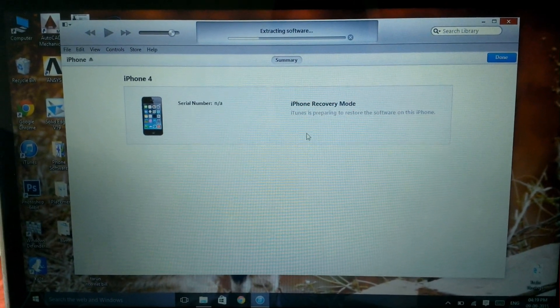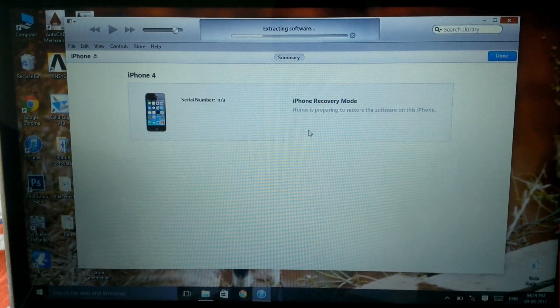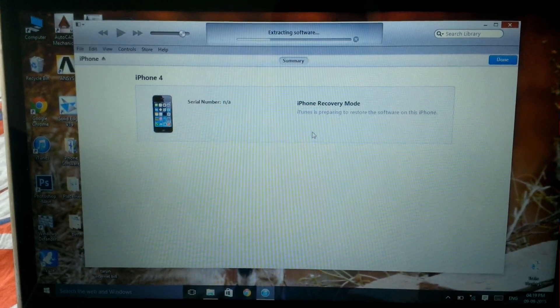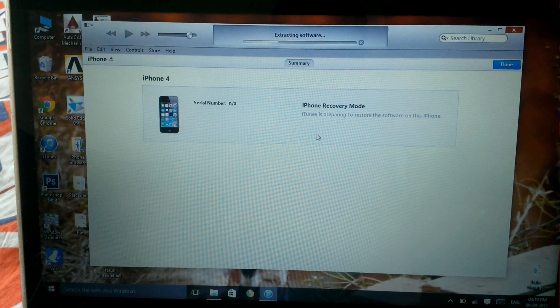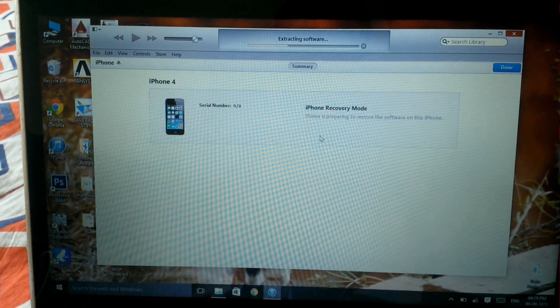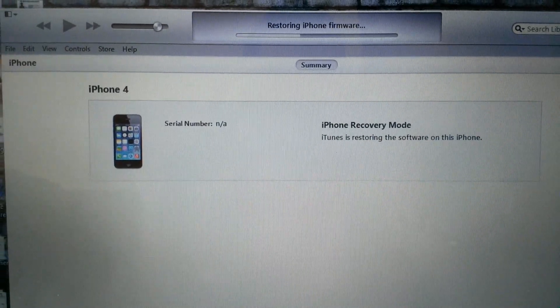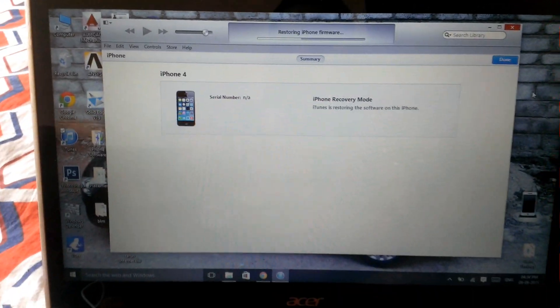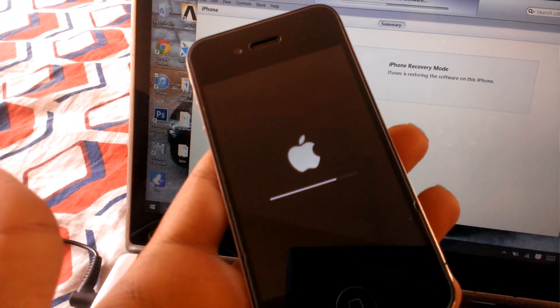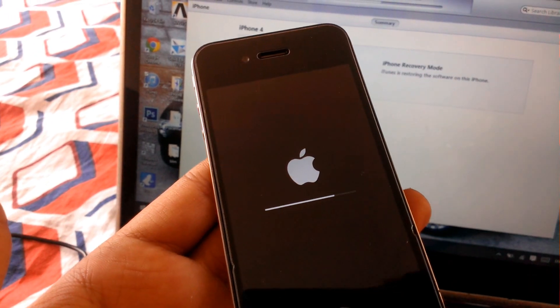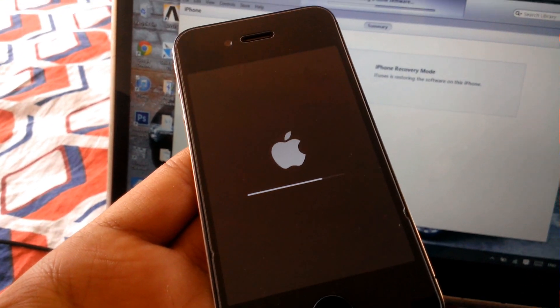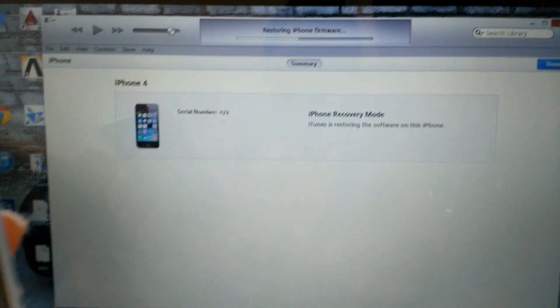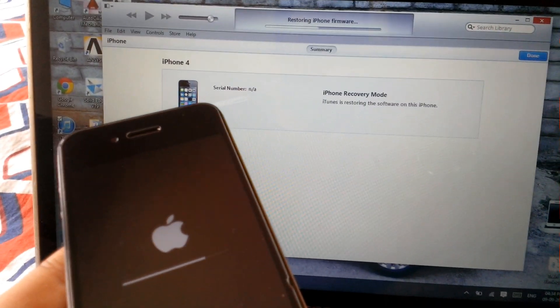iTunes will extract the software and begin installation. This will take a long time, so be patient. Your iPhone will start installing the iOS, and once it's done, it will notify you.